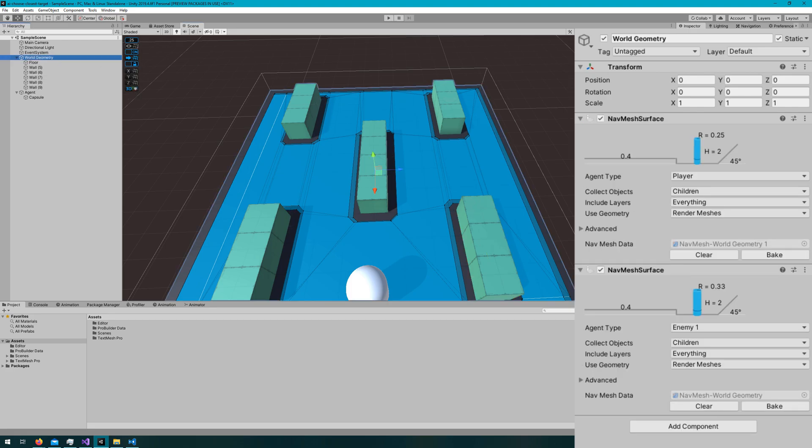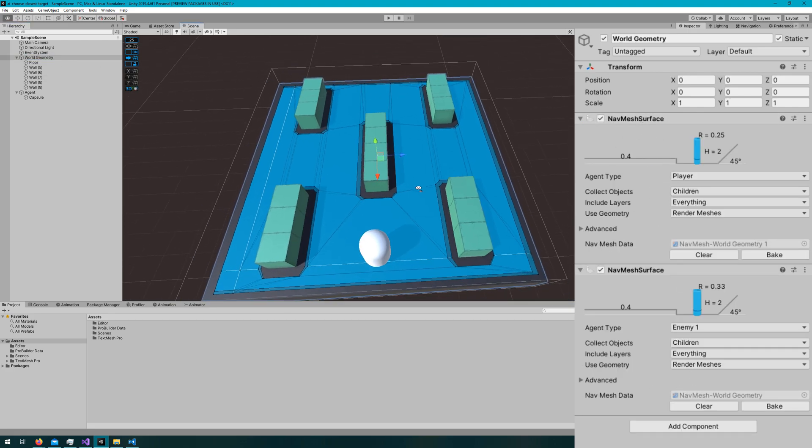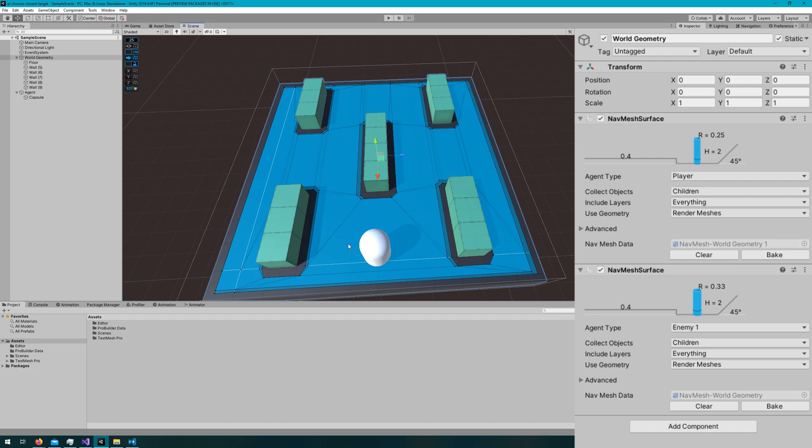All of these are parented under a world geometry game object and that has our nav mesh surface attached to it that bakes the nav mesh.